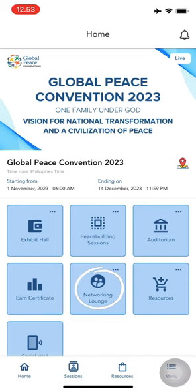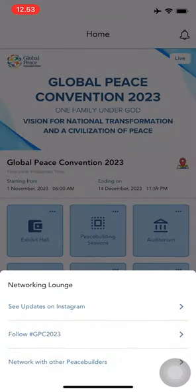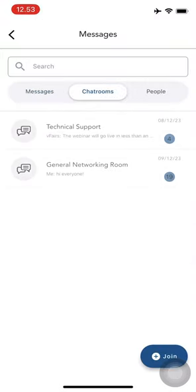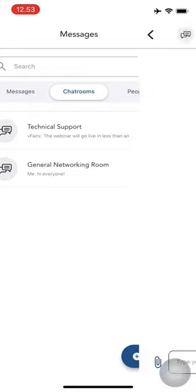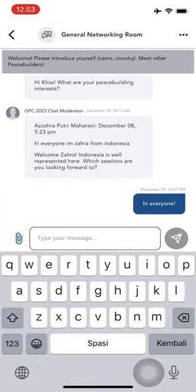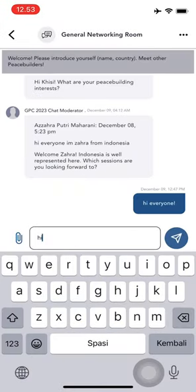Connect with fellow participants in the networking lounge. Simply tap 'Network with other peacebuilders' to engage in meaningful conversations and expand your network by joining chat rooms.